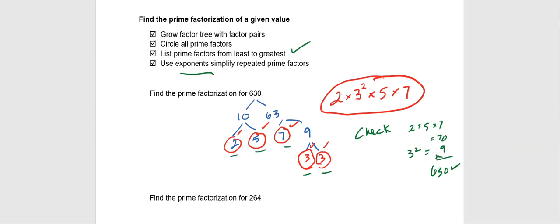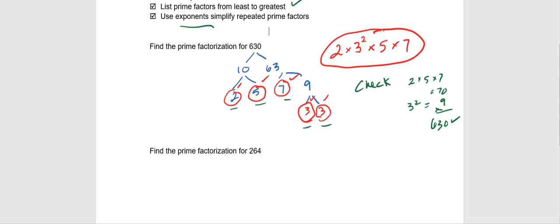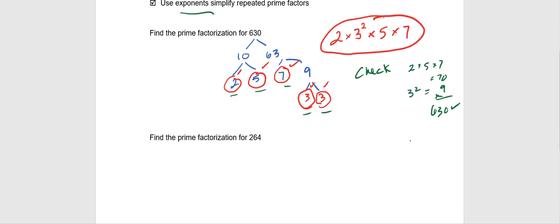So given that, I would like you to, on your own, find the prime factorization of 264. We'll check in further. Thank you.